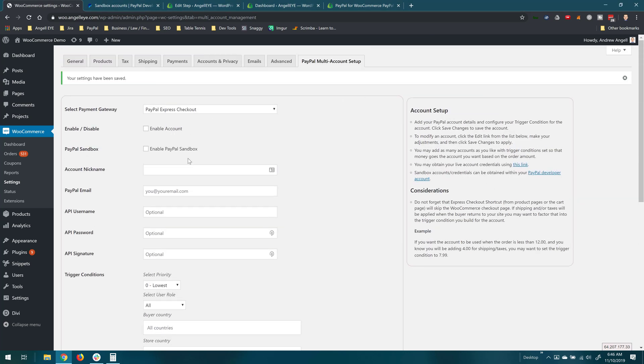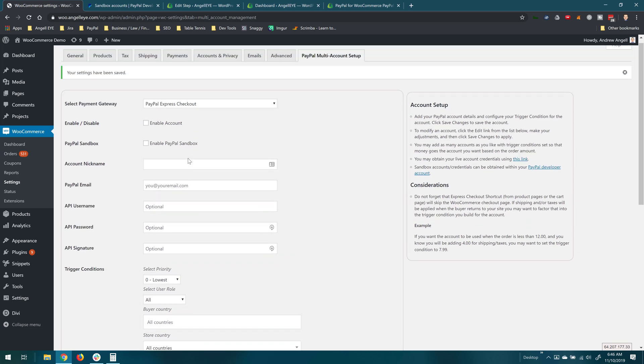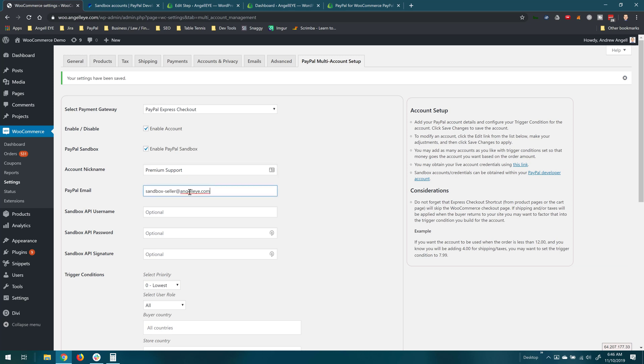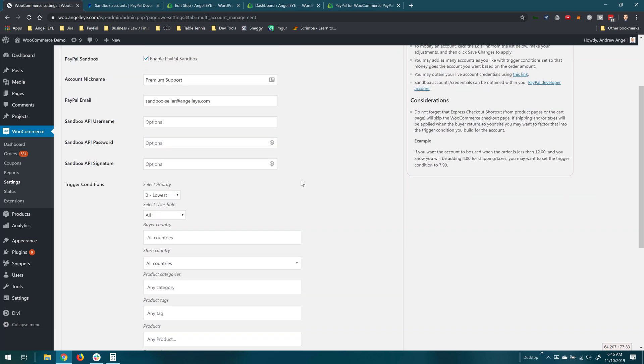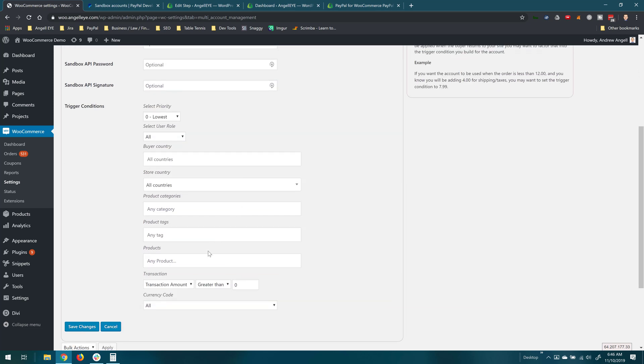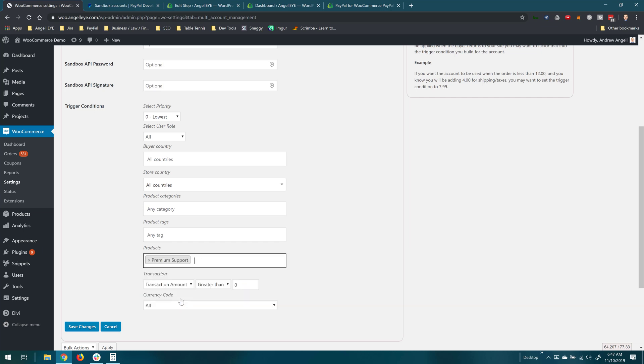So now we can go and we'll set up another secondary account and we'll enable this one. Again, we'll use the sandbox and this time we'll do one for premium support. And we'll have a separate PayPal account email that we'll use for this one. This is another sandbox account. Again, I'll leave the credentials blank and we'll just go straight to products and we'll choose premium support this time. And we'll save that.